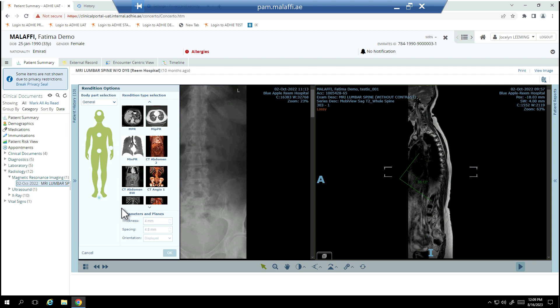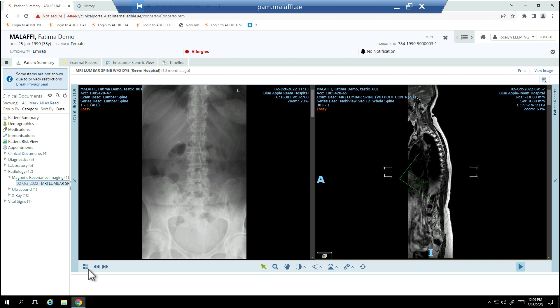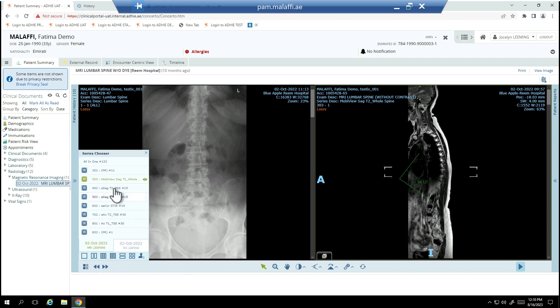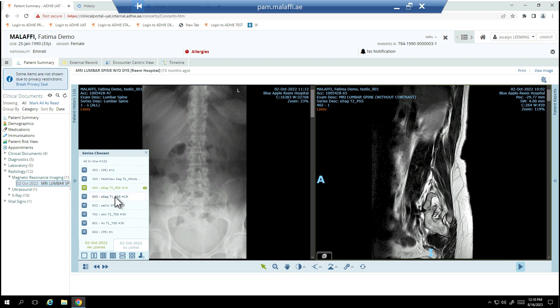To see a list of all the series available of the displayed exam, the user can select the series chooser. Click the series that is required to be displayed or drag it to the display area.